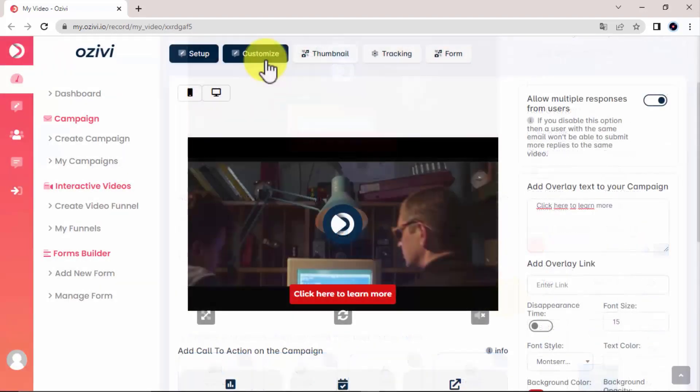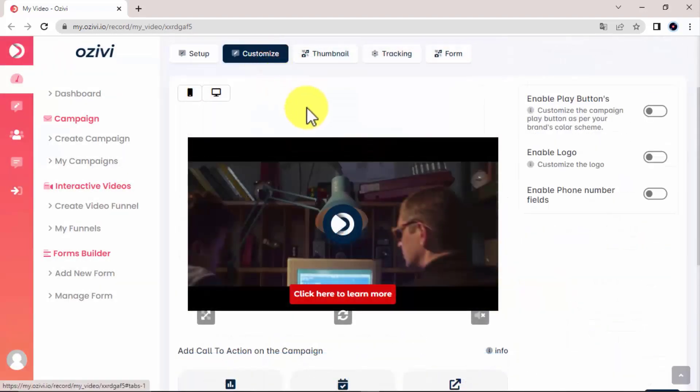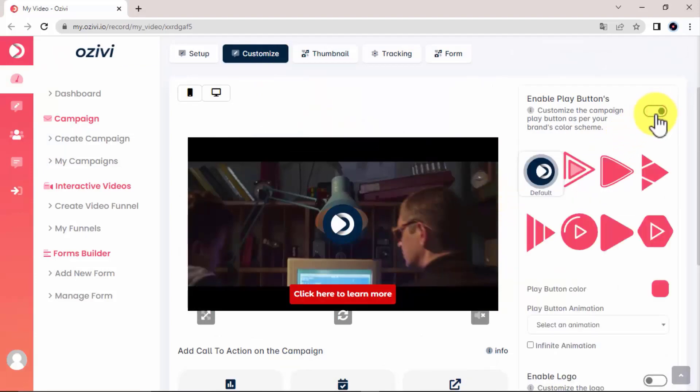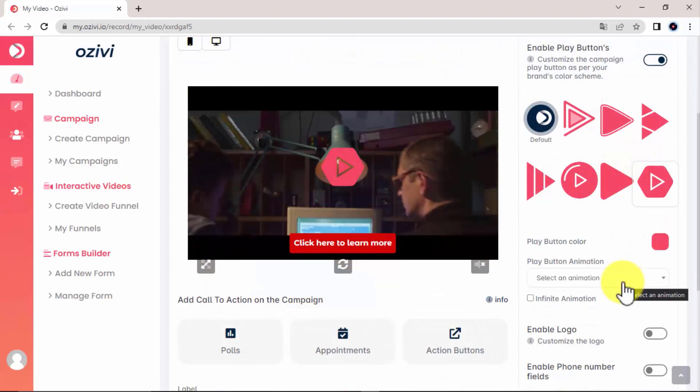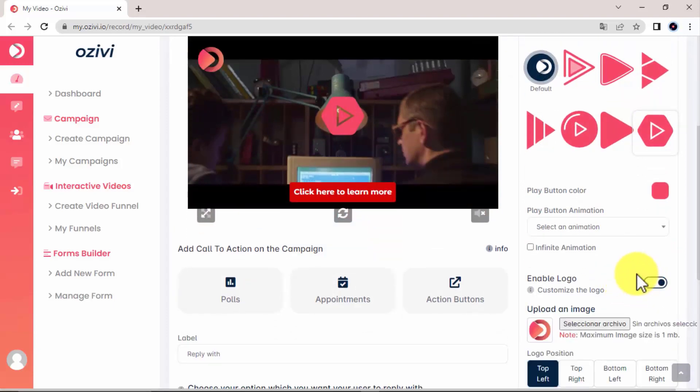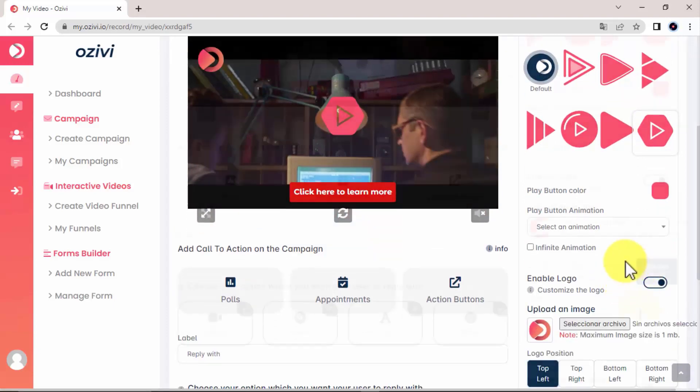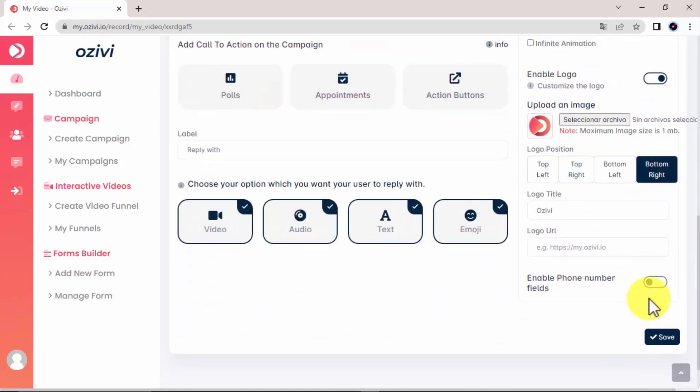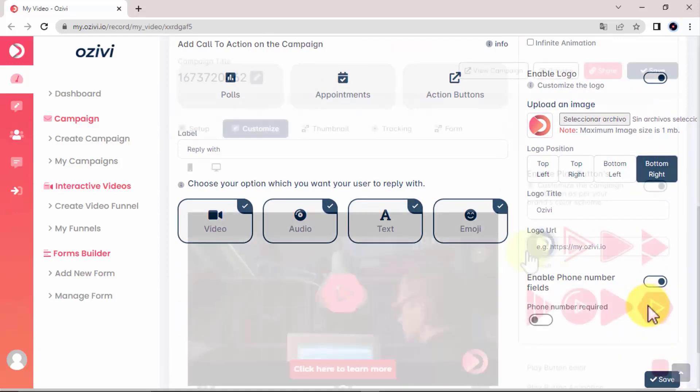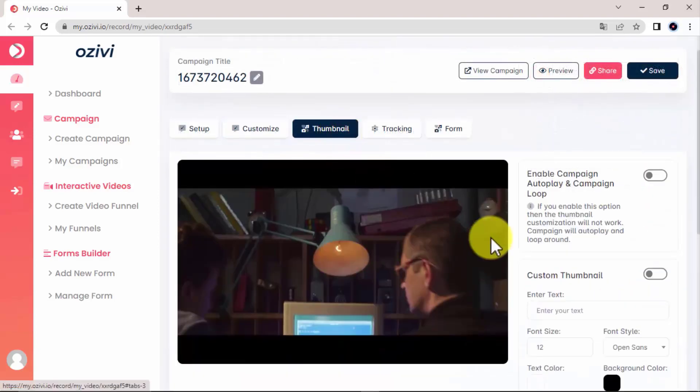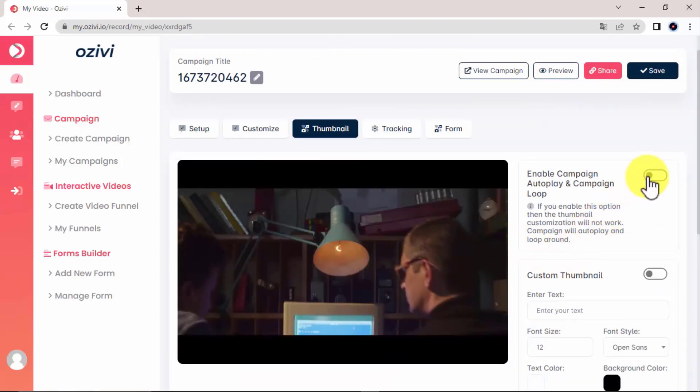In customize, you can enable the play button. And there's different types of play buttons here you can choose from. You can also enable the logo and decide its position. As well as enable the phone number fields. In addition to that, thumbnail. You can also enable the campaign autoplay and add a custom thumbnail as well.